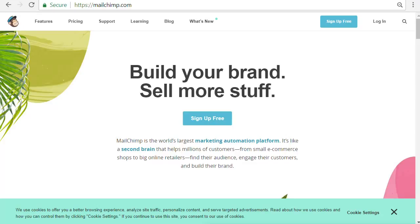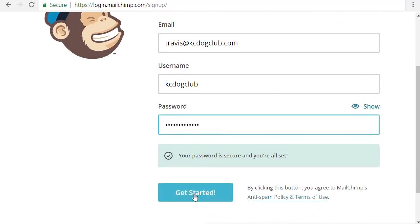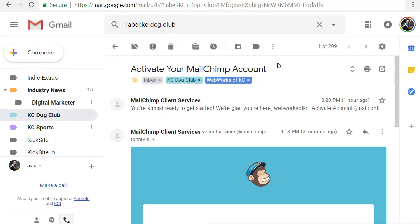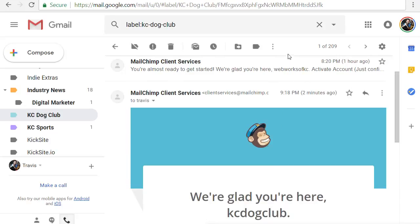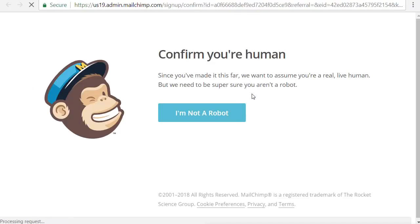We're not going to go over how to integrate it with your website at this point — this video will just show you how to create a new account. So we're at MailChimp.com and I'm going to click 'Sign Up Free.' I'm using another domain name that I own for this demo. We've entered an email address, a username, and a password, then clicked 'Get Started.' Now it's going to send us an activation email, so let's go check that. Our activation email has arrived, so I'm just going to open it up.